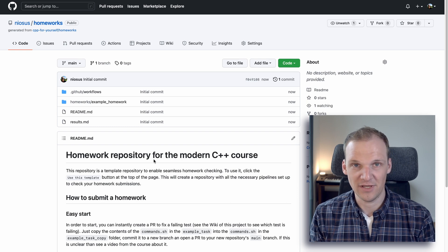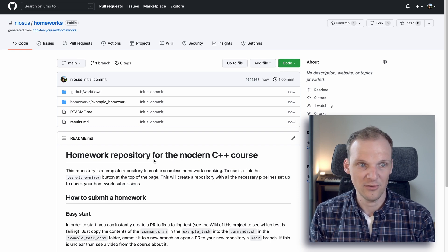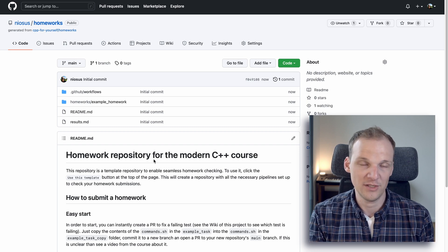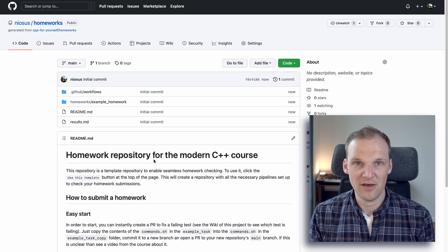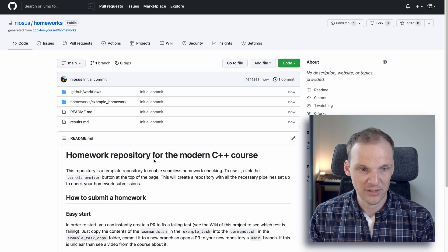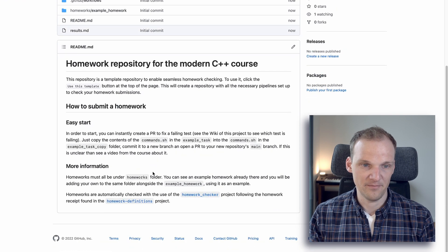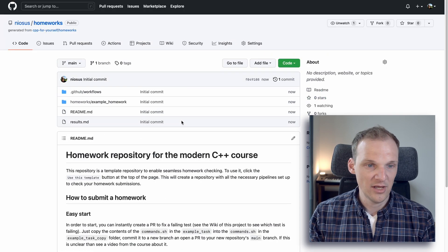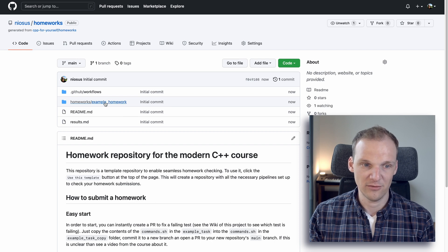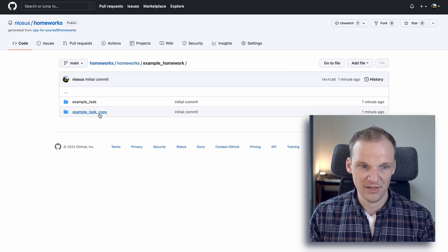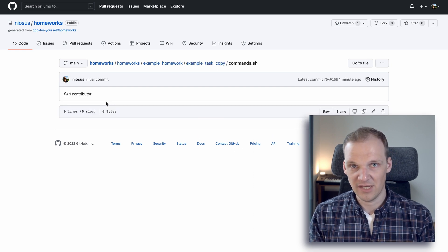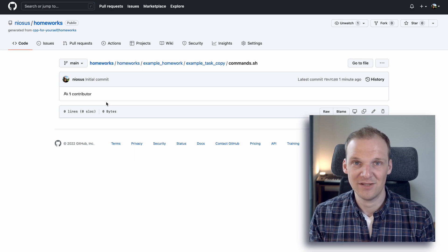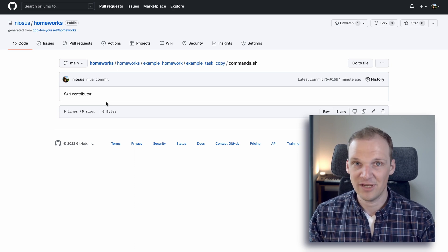Now that the fork is in place, you will work solely with this fork — you will not touch the original repository in any way, and instantly you have everything set up for work. You can read more in the readme below, but what you have to do is go to 'example homework' > 'example task copy'. If you look at commands.sh it's empty, and your first task is to actually fill it in.